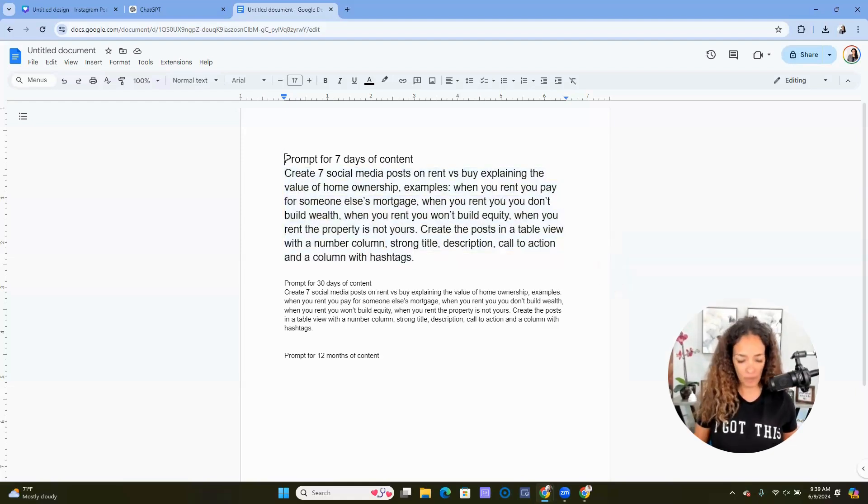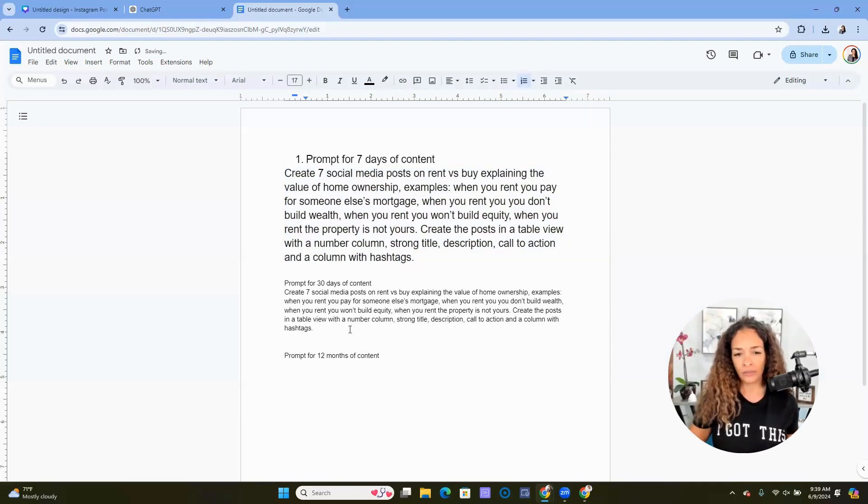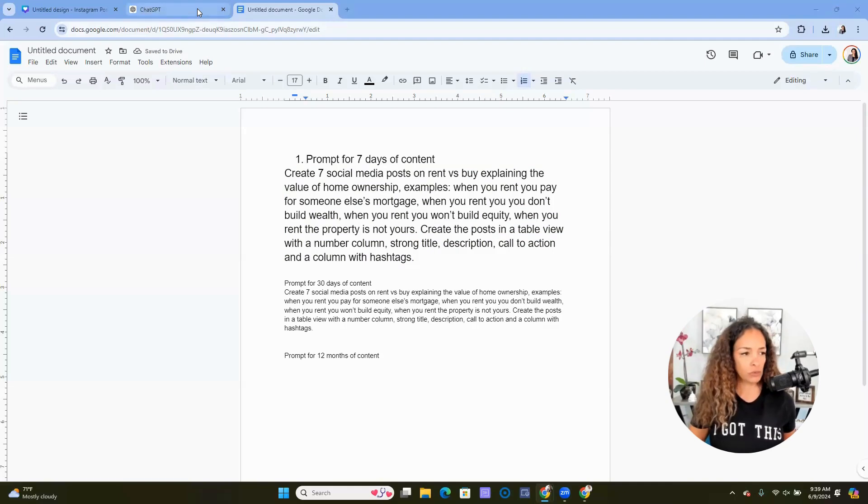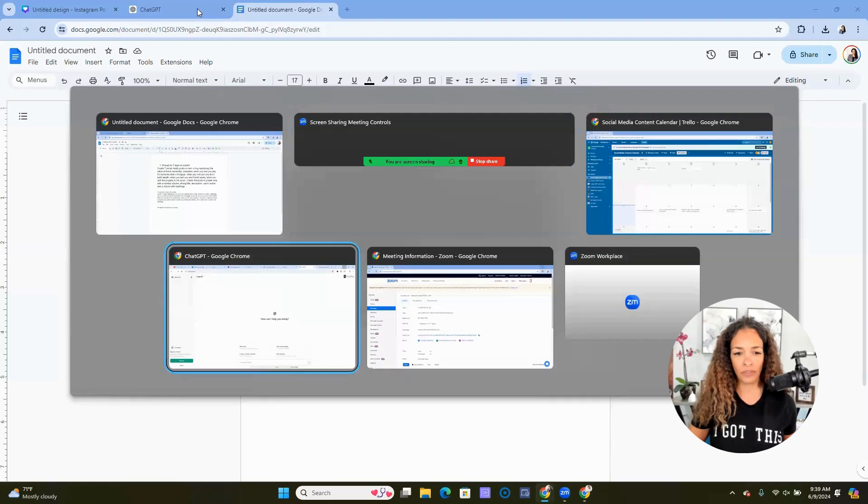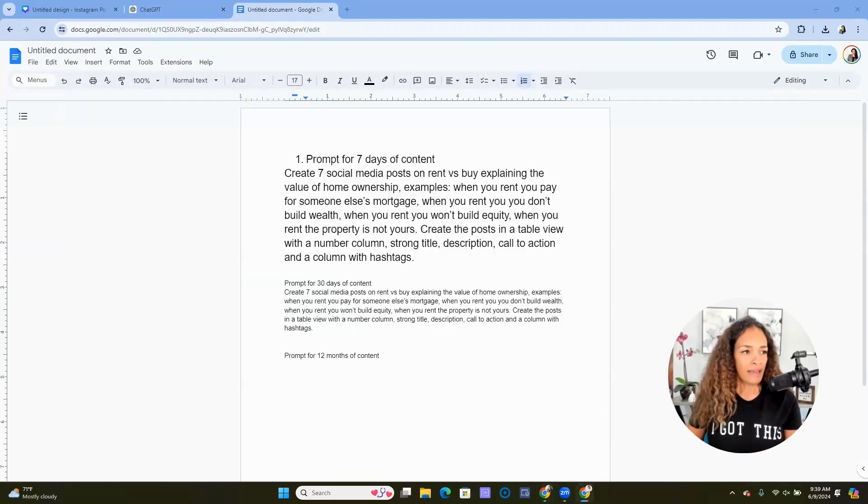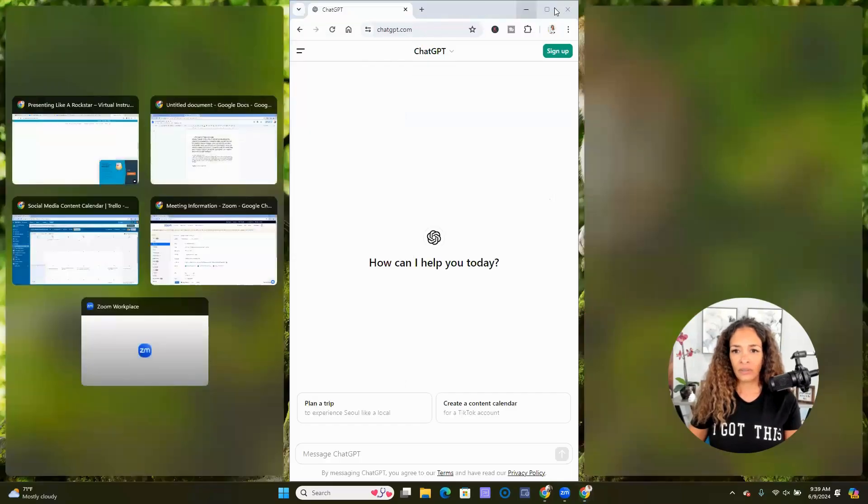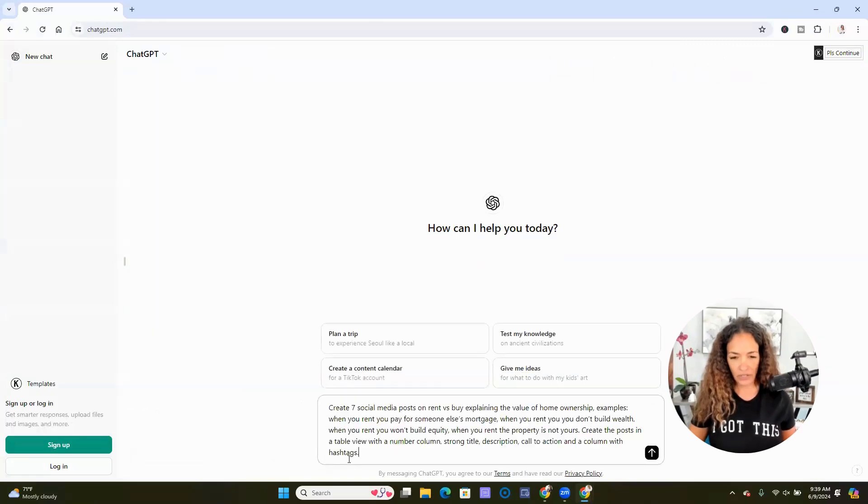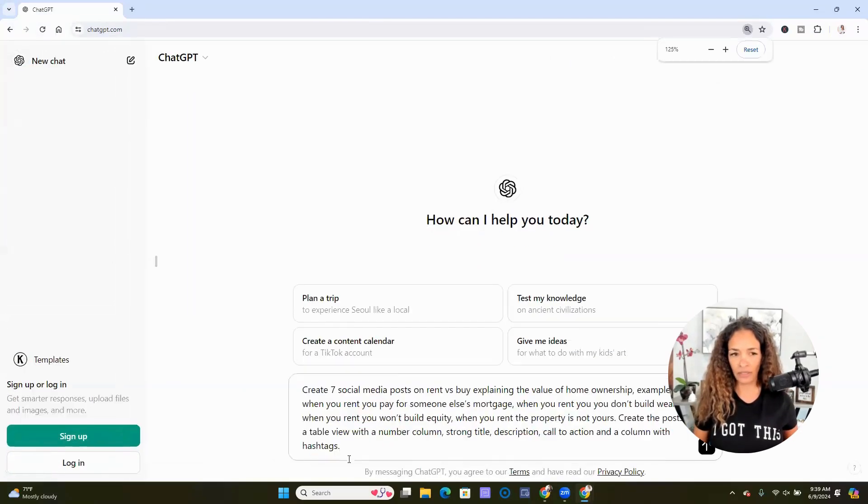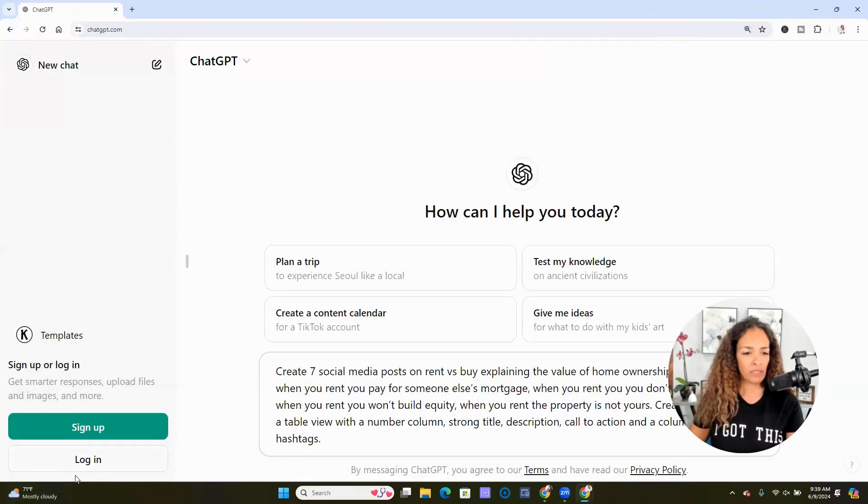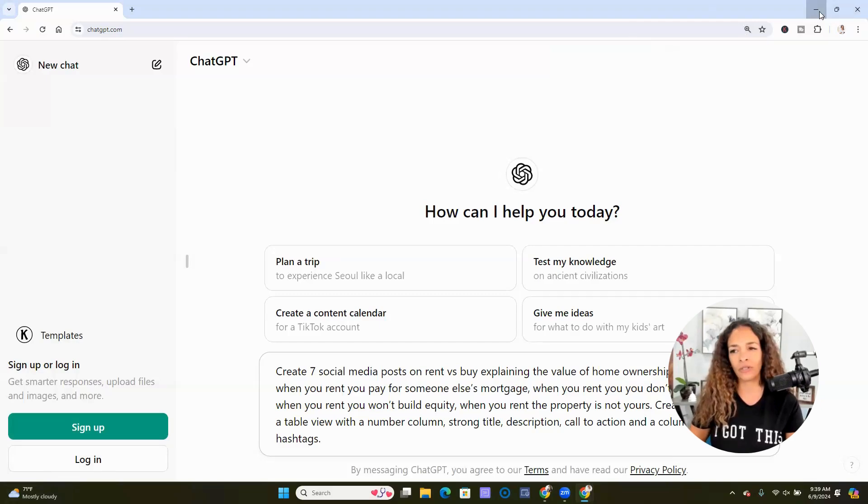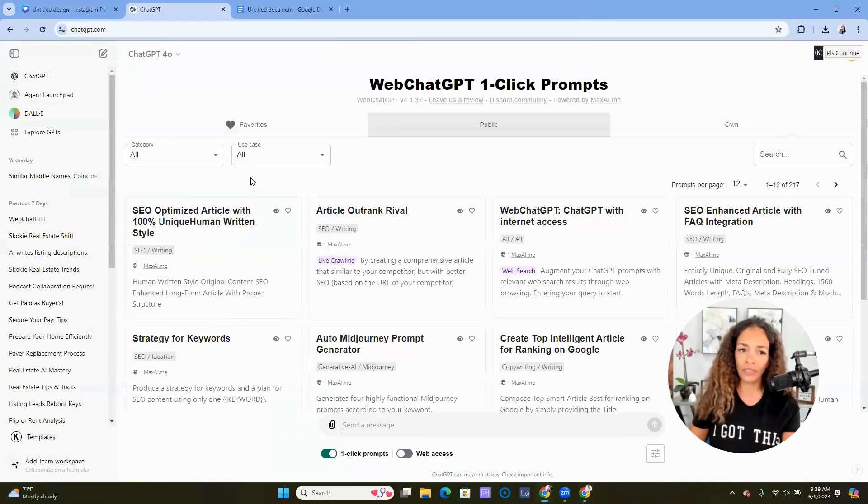So this will be prompt number one. You could actually use this for 30 days. Then we'll hop over to ChatGPT. Let's see, I got it open here. I'm not even logged in. I was trying to use the other version of ChatGPT because mine is on steroids. We're going with this. I will remind you that I am using the Omni version. If you're not paying for ChatGPT, you would use 3.5.